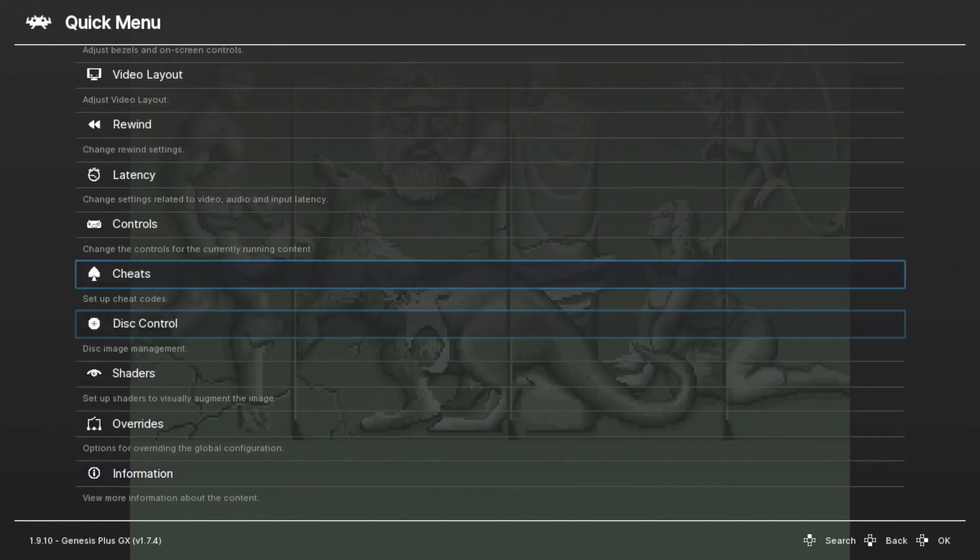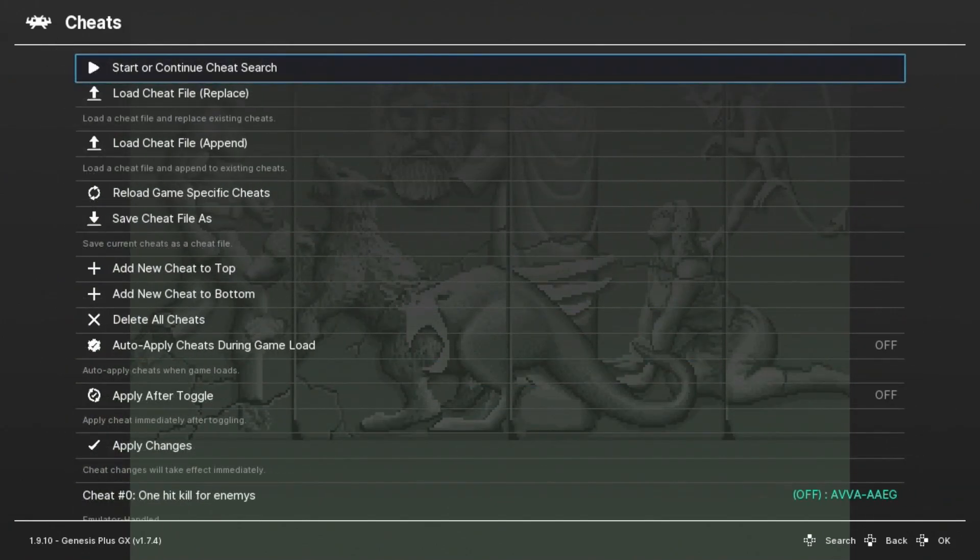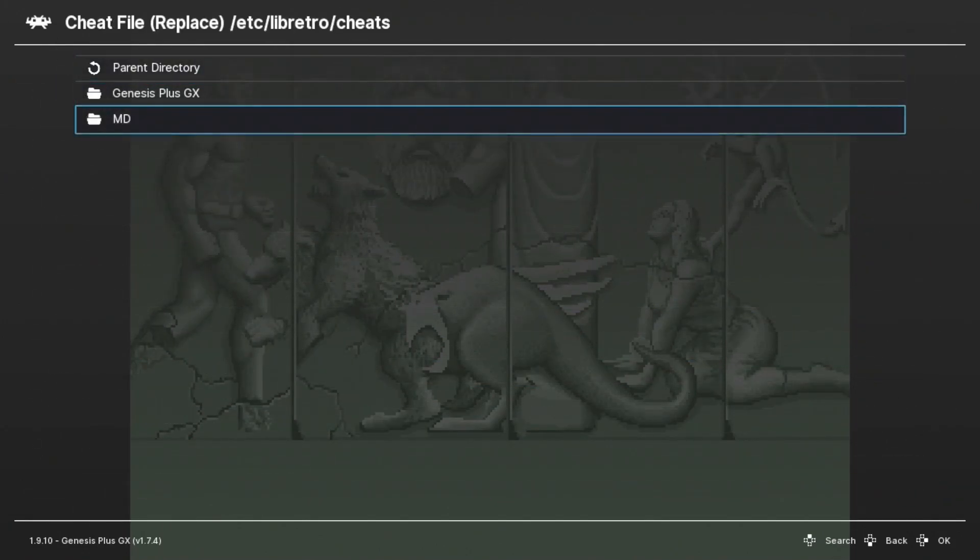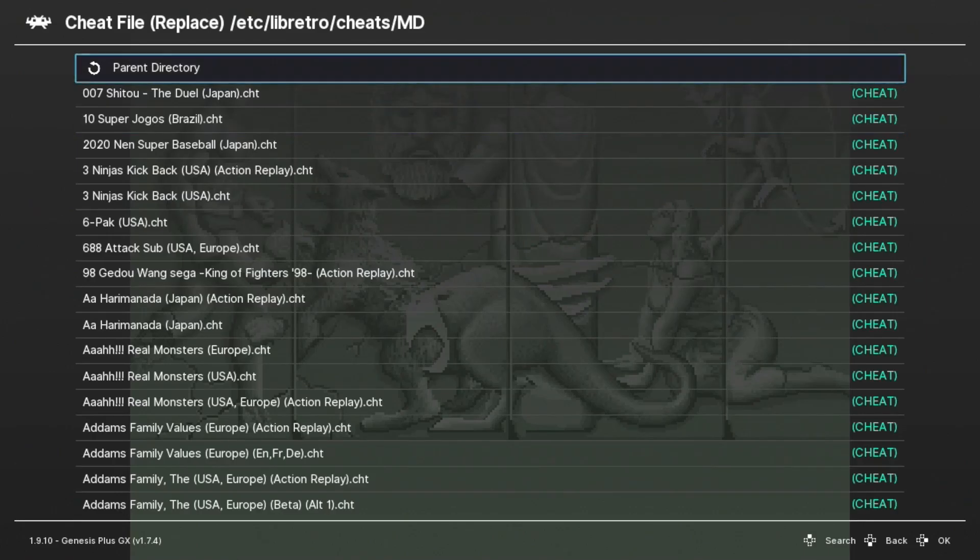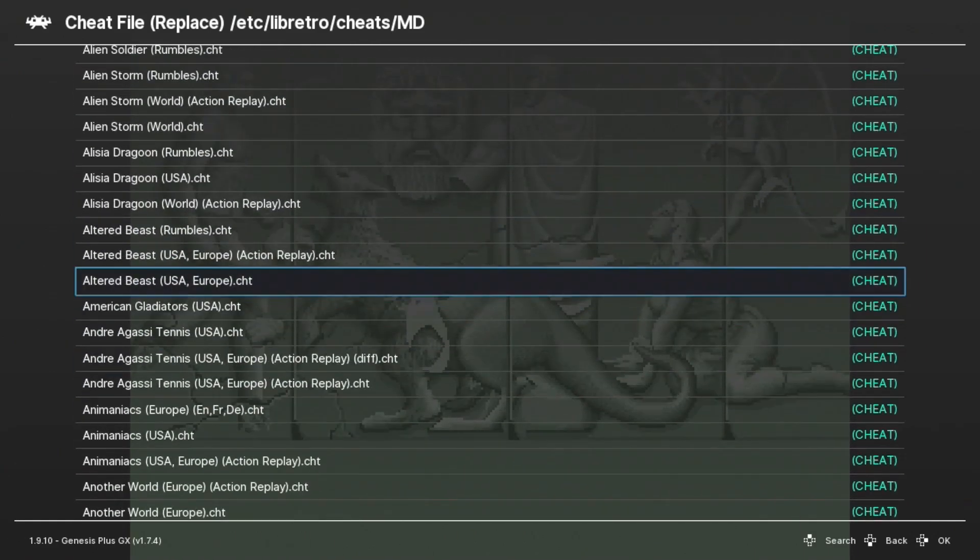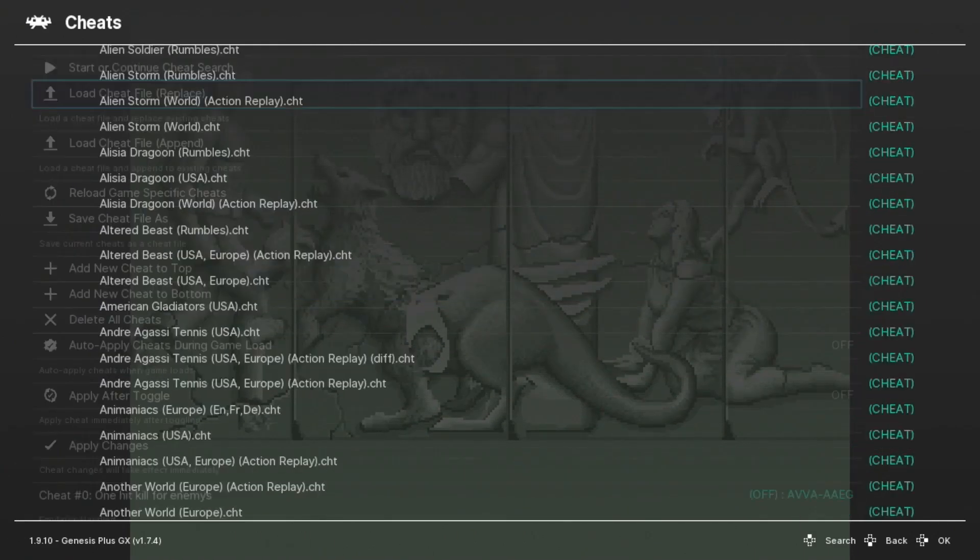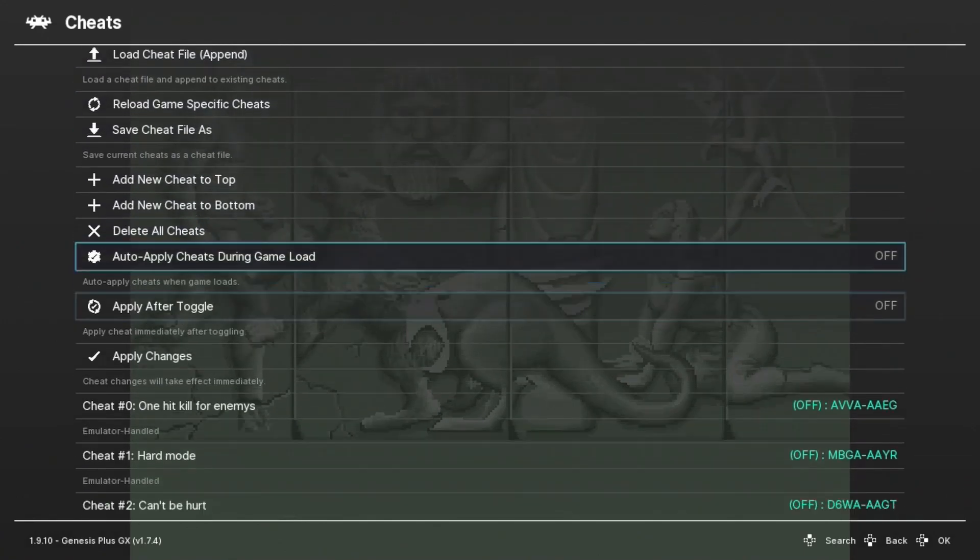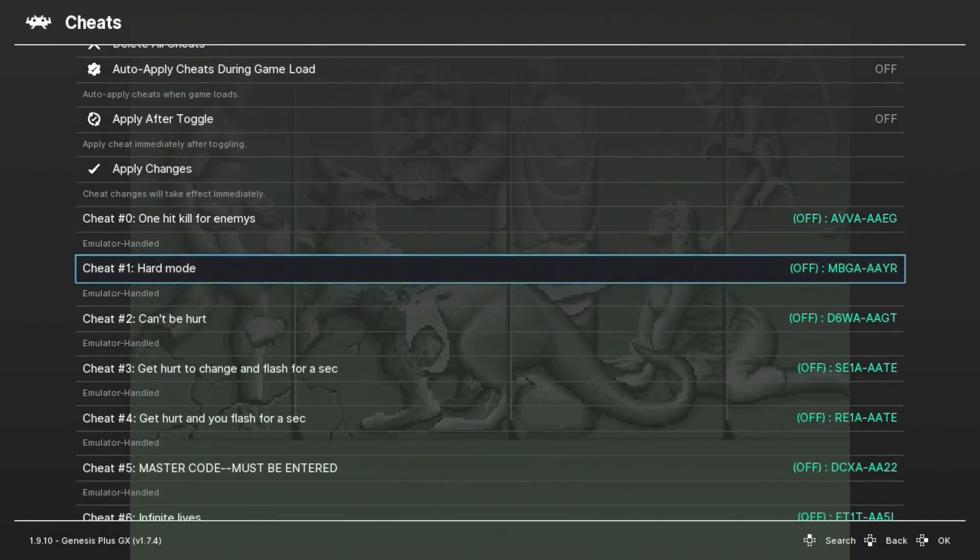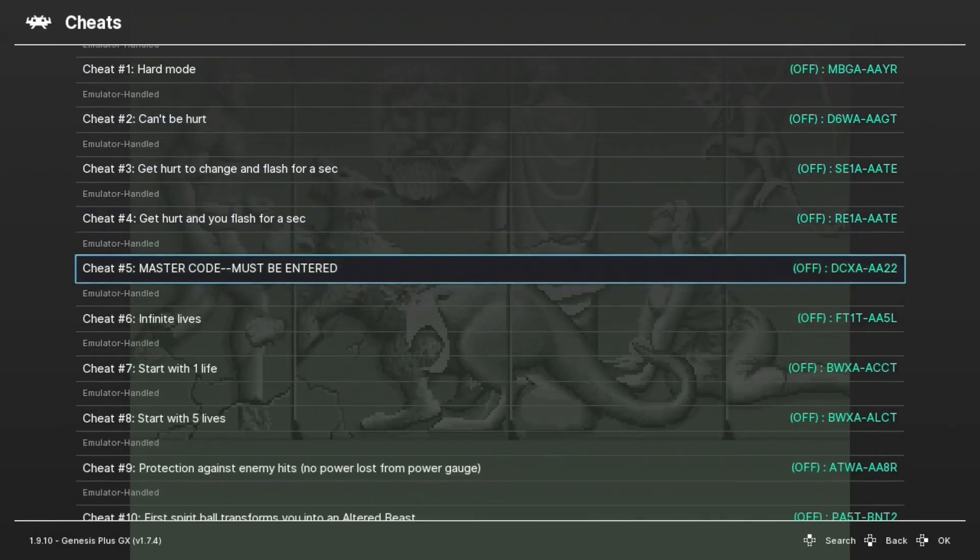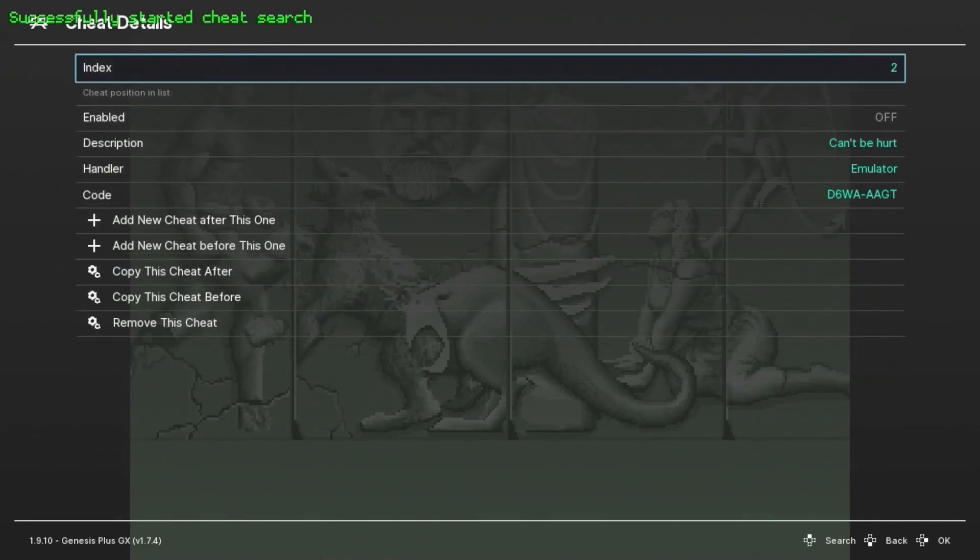Once again, go down to Cheats. Load Cheat File. MD. Scroll down. Here we go. We're going to select this cheat file. Let's see what we got here. Do we have another invincibility? Can't be hurt. There we go.